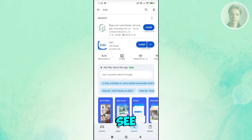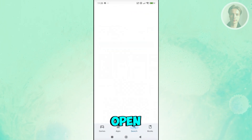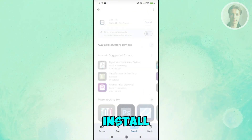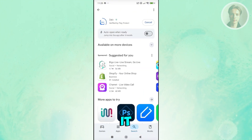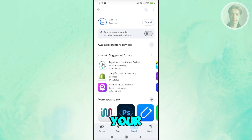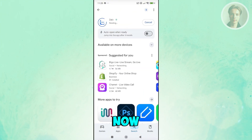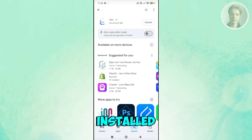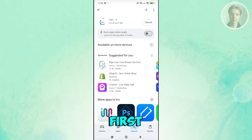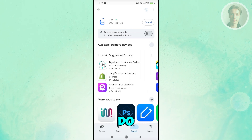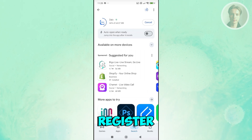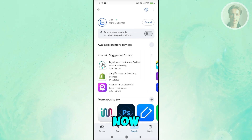You should see Zalo appear — click on it, then click Install and wait for it to install on your device. Once installed, the first thing you'll need to do is register or create your account.